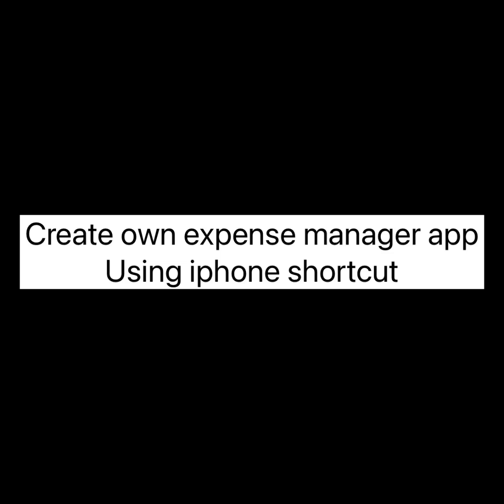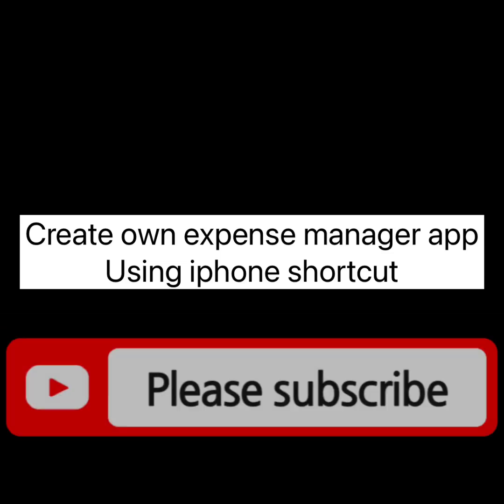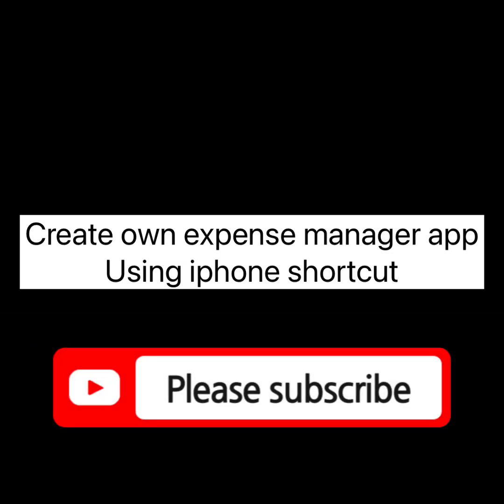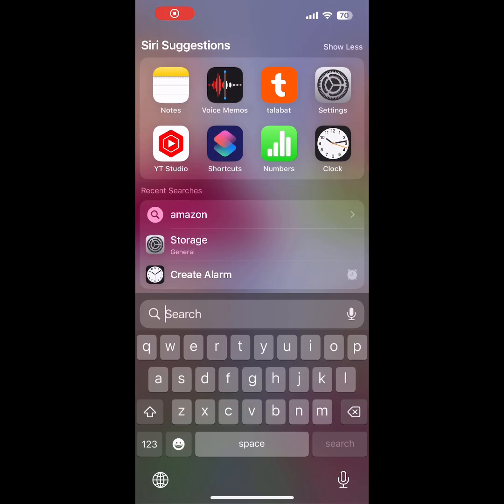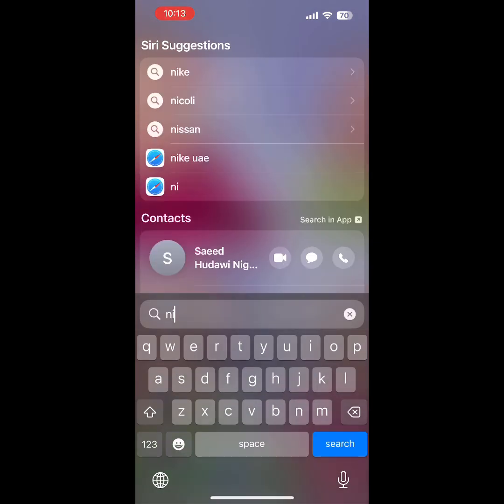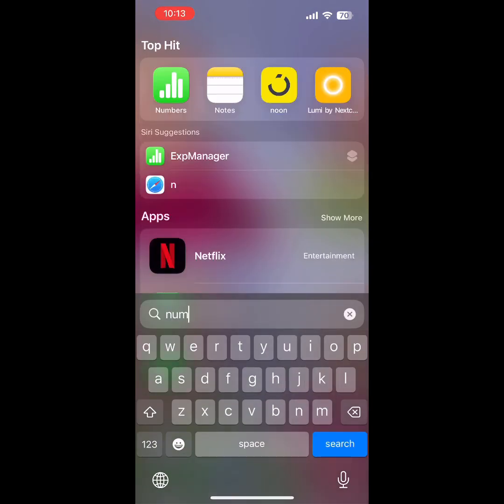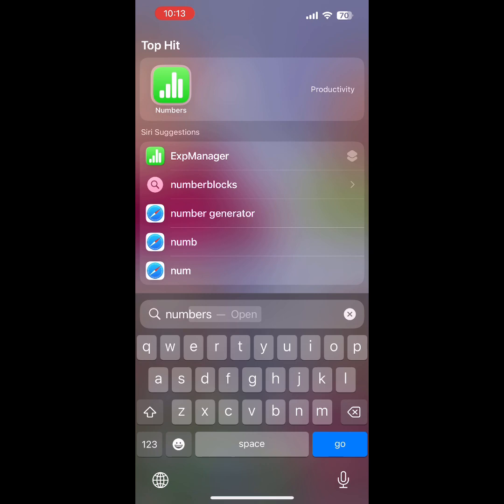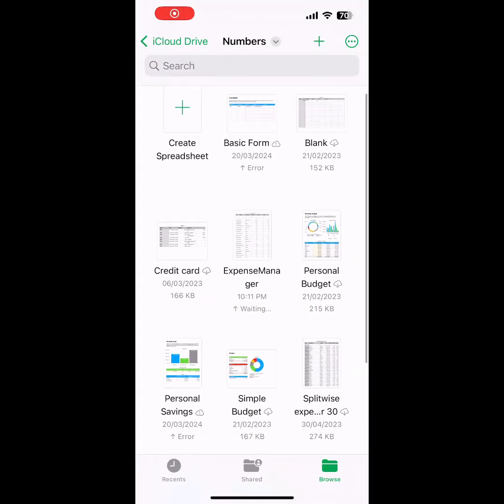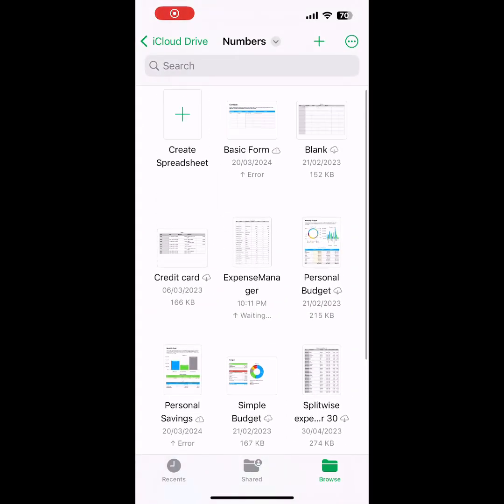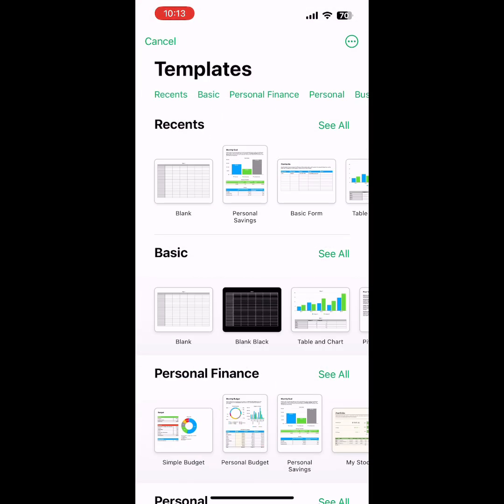Hey friends, today we're talking about creating an expense manager app using iPhone Shortcuts. It's like creating our own app. For this, first you need a sheet. You can go to the Numbers app from iPhone—this is just like Google Sheets where you can add data line-wise like Excel.